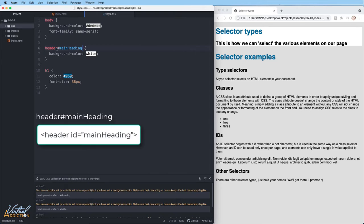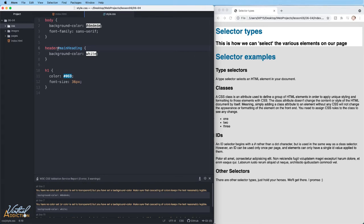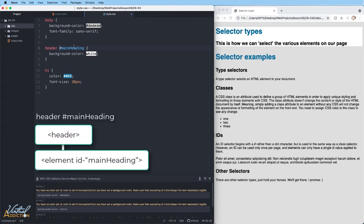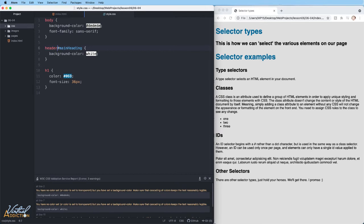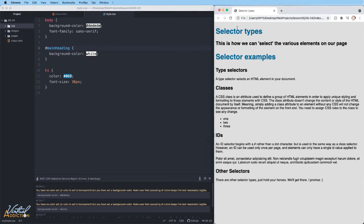I also want to point out that in this situation, I wrote header hash main heading. Notice that there's no spaces. Spacings do affect the selectors that you make in CSS. So if I put a space here, this actually means something else. This would be looking for a child element that would be located inside header. So if we were to save and refresh, you can see that that white background goes away. In addition to writing the rule like this, header hash main heading without a space, I could also just write main heading. I don't actually need the element as part of my selector. So if I go back and refresh my page, you can see how main heading now has the white background.